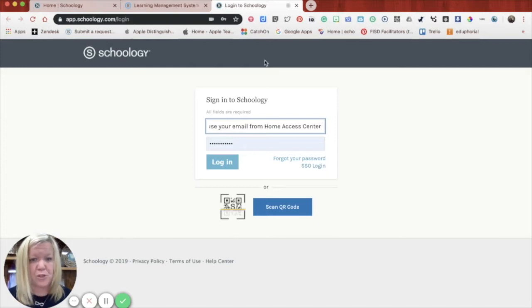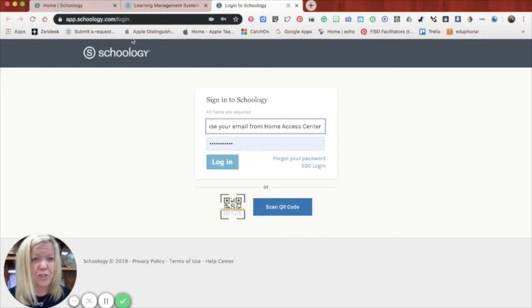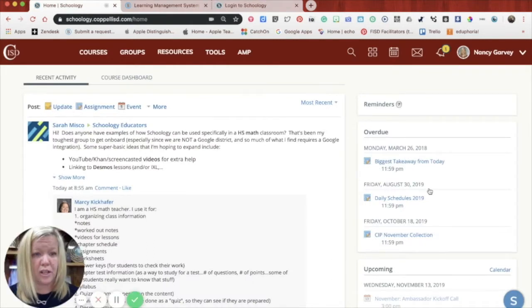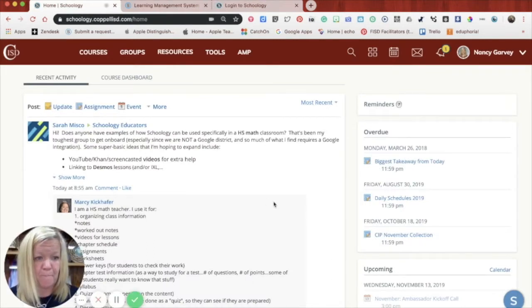Once you get past this page, it will take you back to your home, which will look a little bit like this. And then you can begin using Schoology.